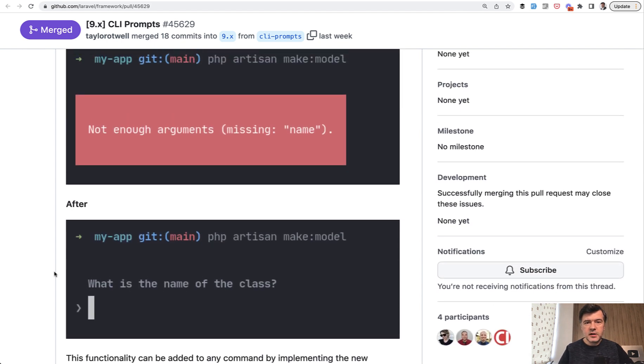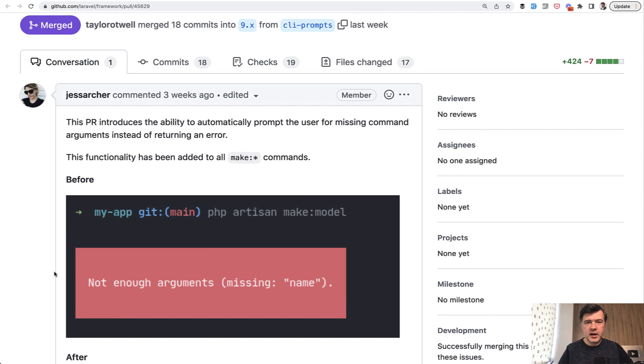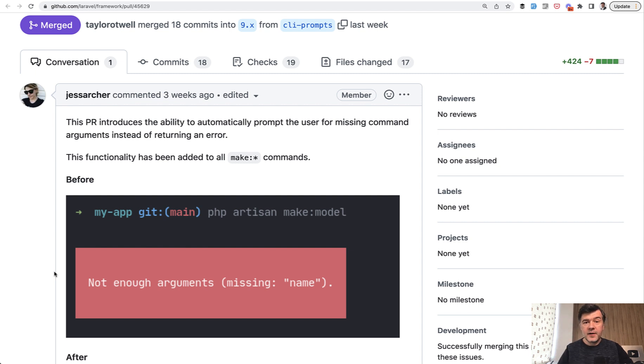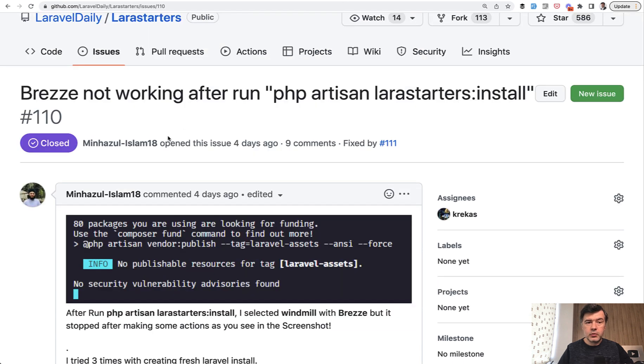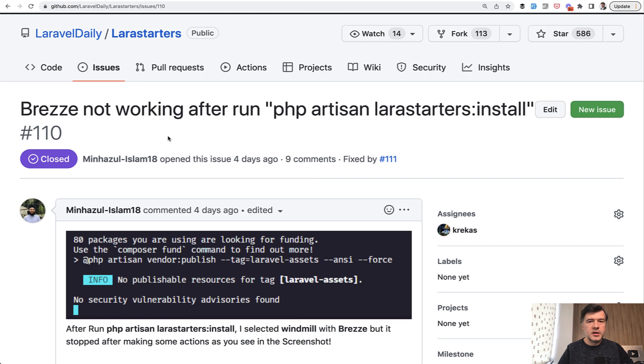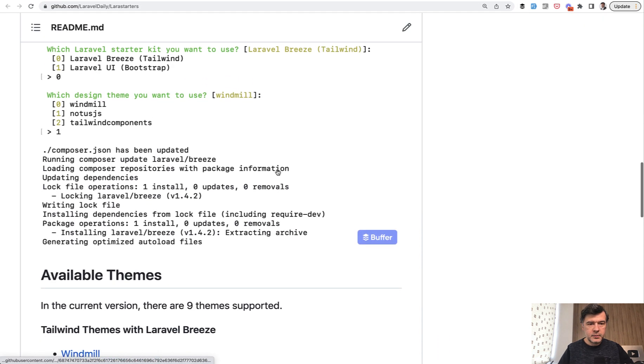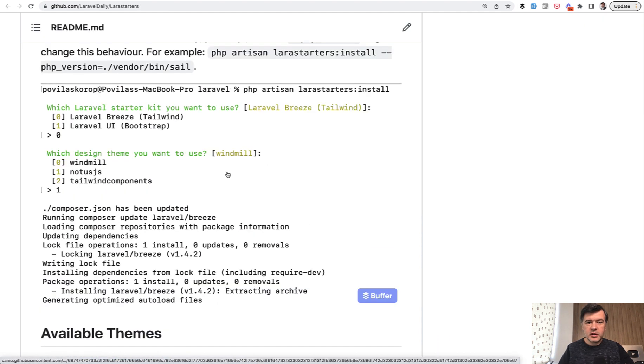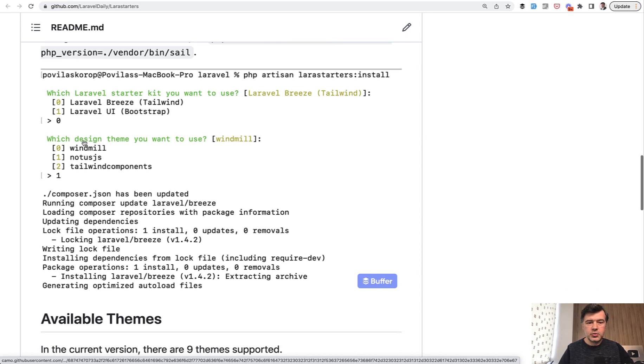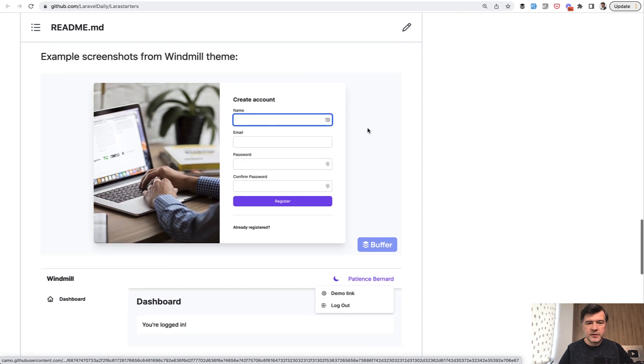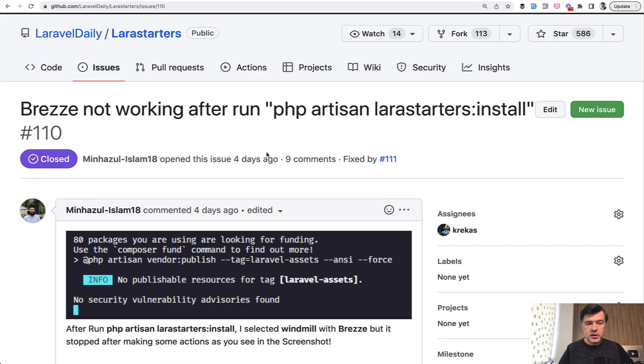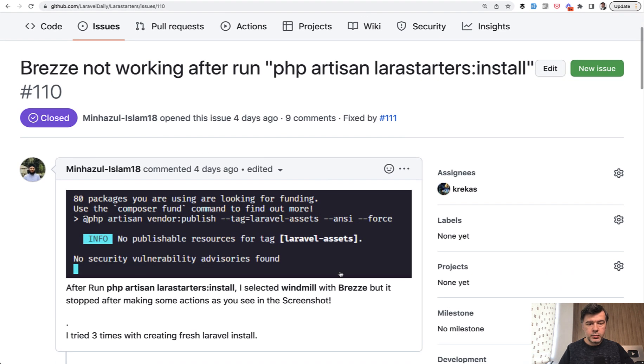But I want to start from another project, which is Laravel Breeze, where Jess started experimenting with this wizard approach. And I found out about that when someone submitted a bug report on our package larastarters. We have larastarters package, which allows you to install Laravel project with Tailwind or Bootstrap. So Laravel Breeze or Laravel UI choosing some design themes. So our package was broken and this is a bug report because they added a new flag in Laravel Breeze, which is Breeze install blade.